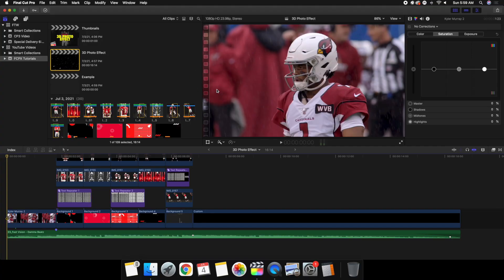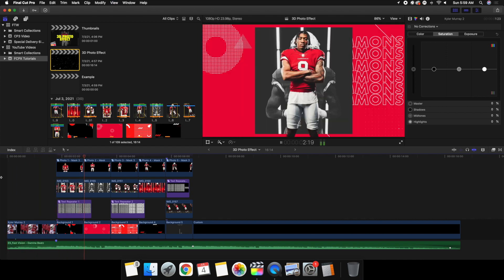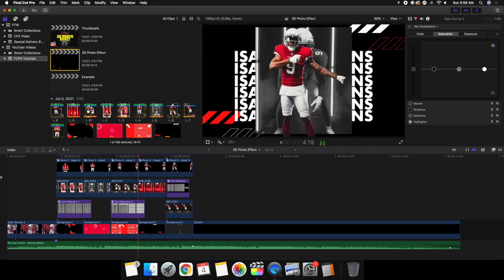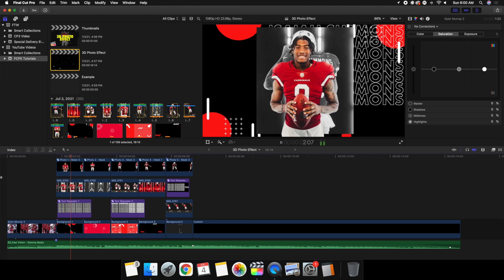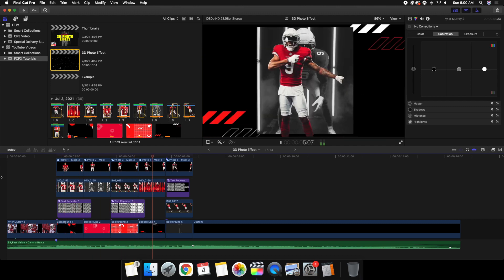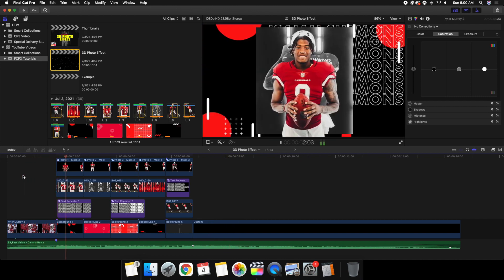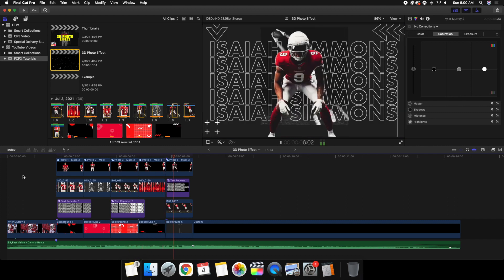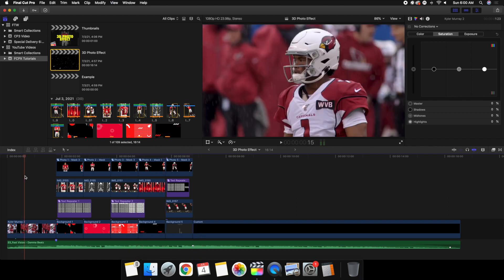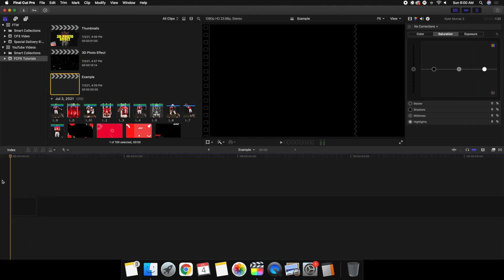Welcome back to another video. In this video I want to go over how to create this really cool 3D photo effect, or this kind of photo slide effect, in Final Cut Pro 10. This trend is pretty big on TikTok — I just saw it on Instagram too. I thought I'd go ahead and recreate it but put my own spin on it and make it a little bit different than you may normally see.